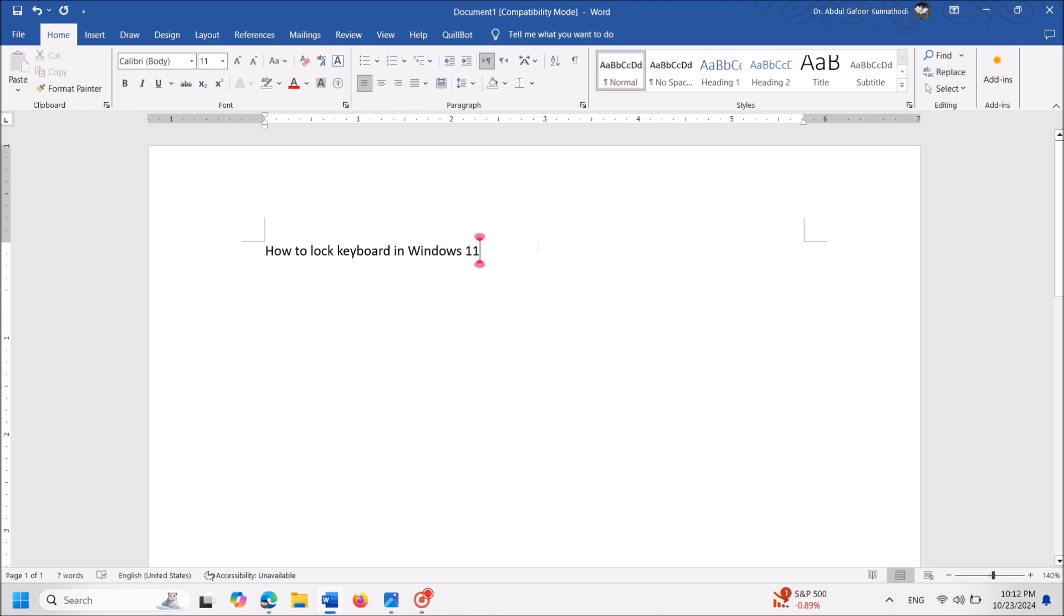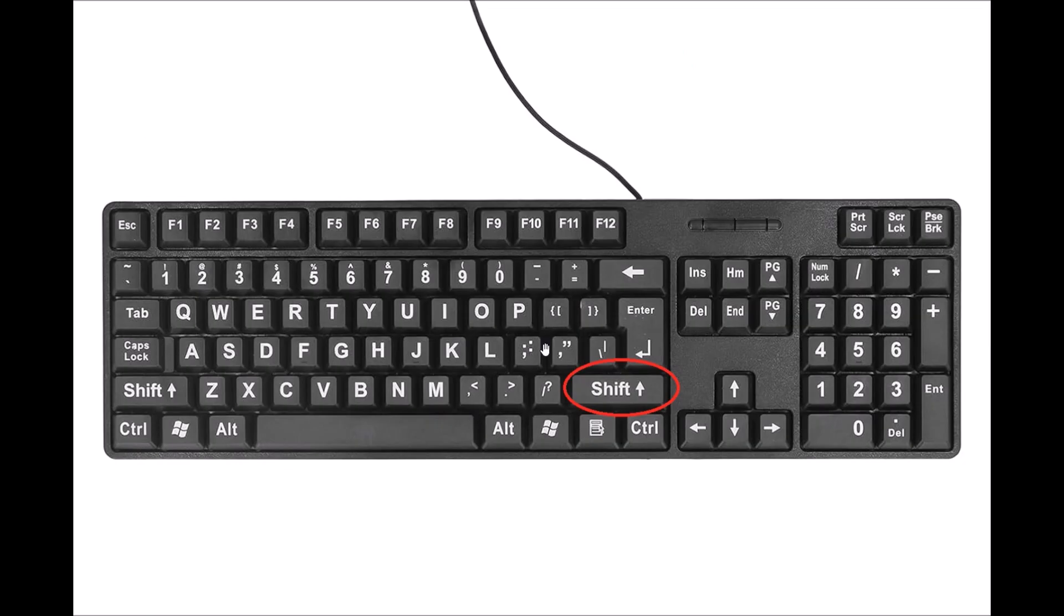Now you can't type anymore using your keyboard. So in order to unlock the keyboard once again, press the shift key on the right-hand side of your physical keyboard for another 8 seconds. You will hear